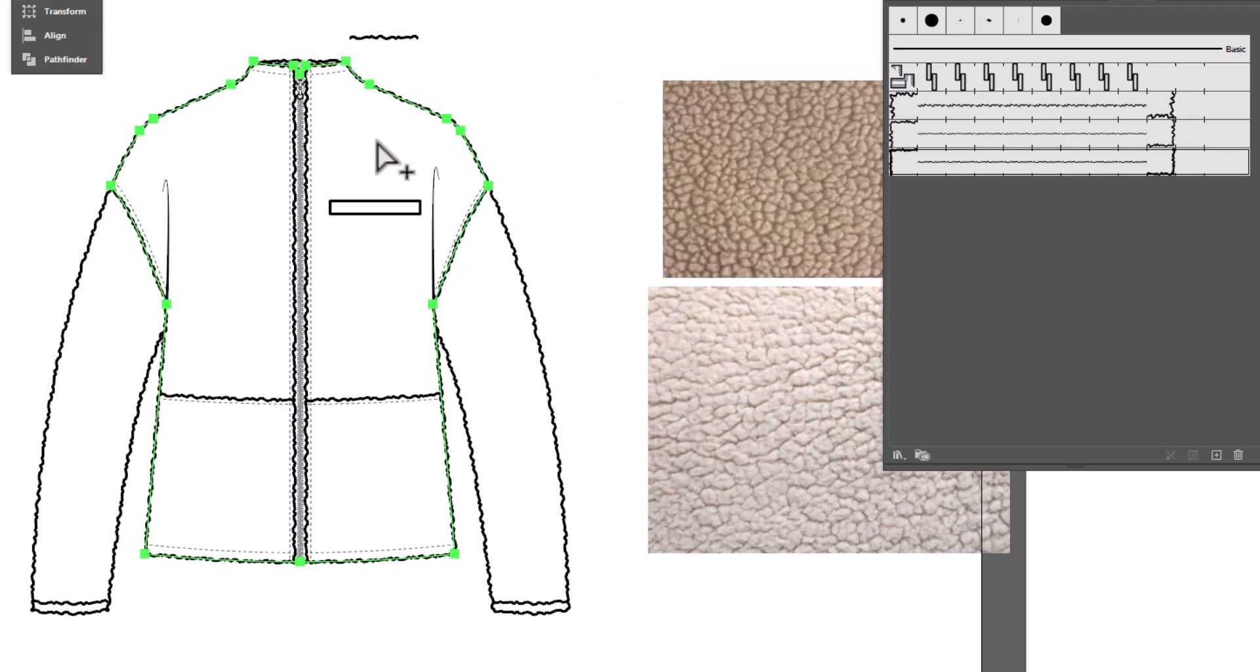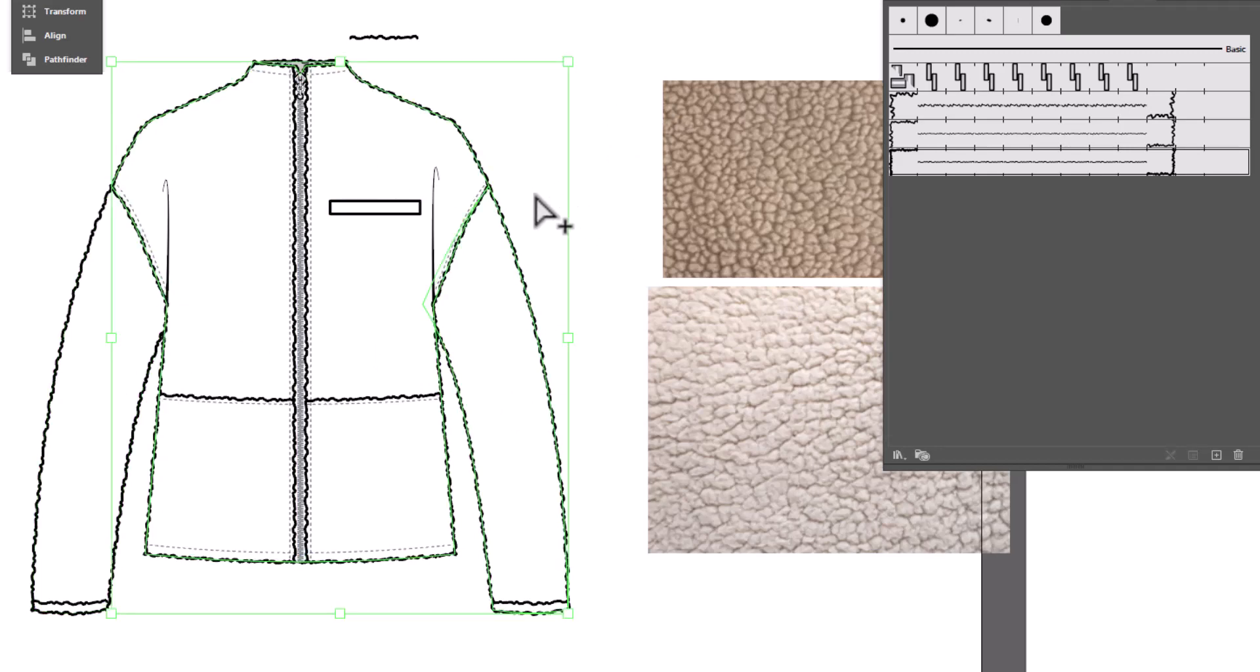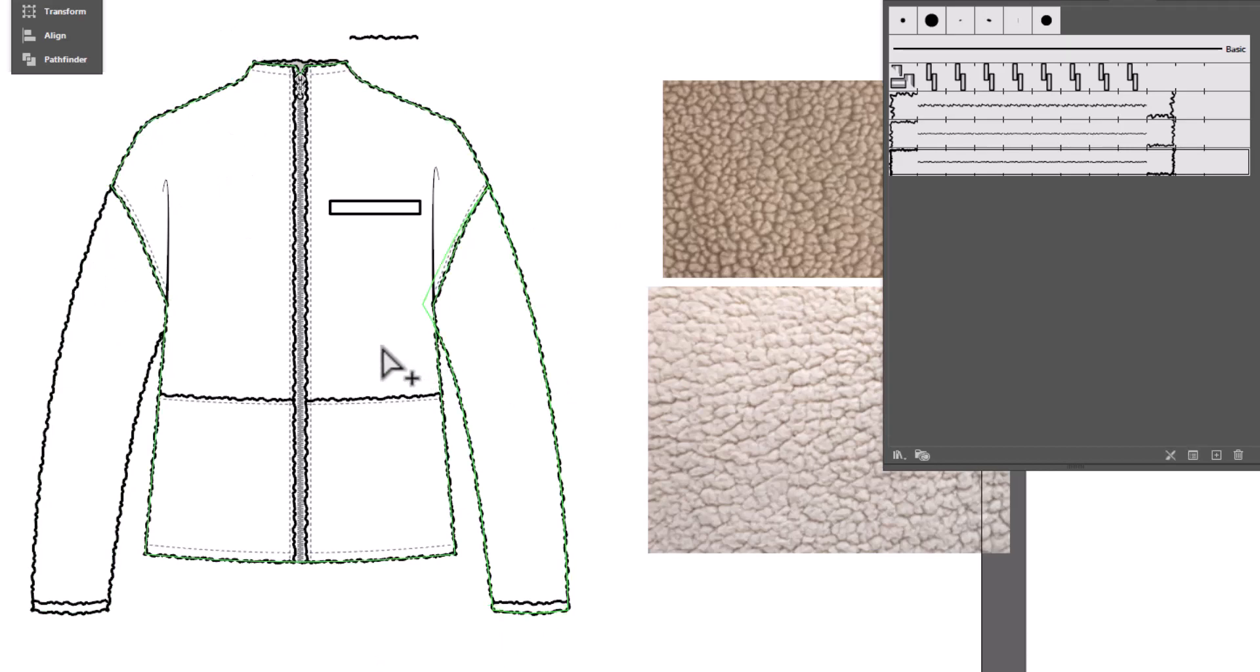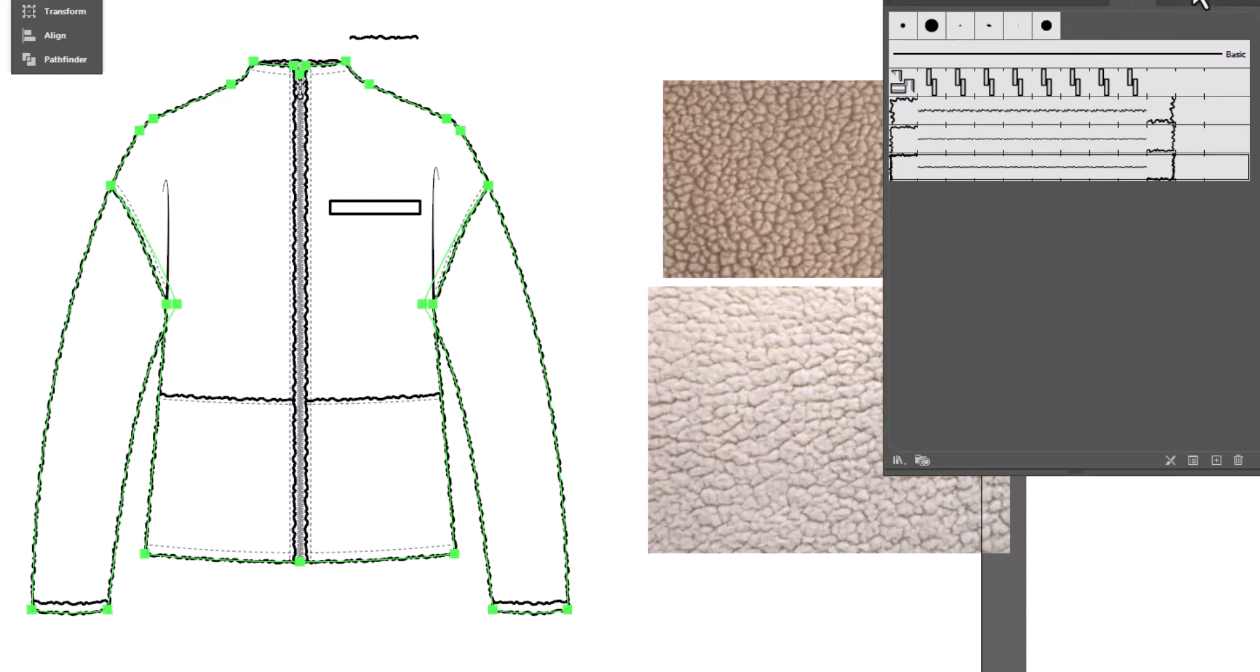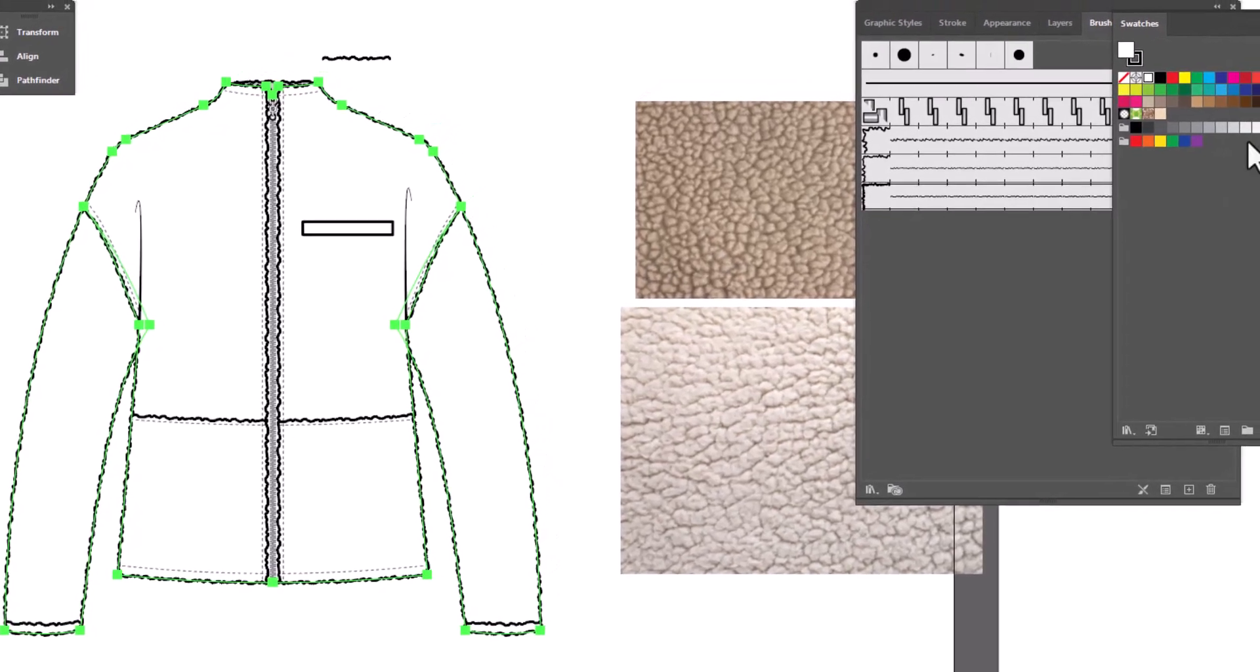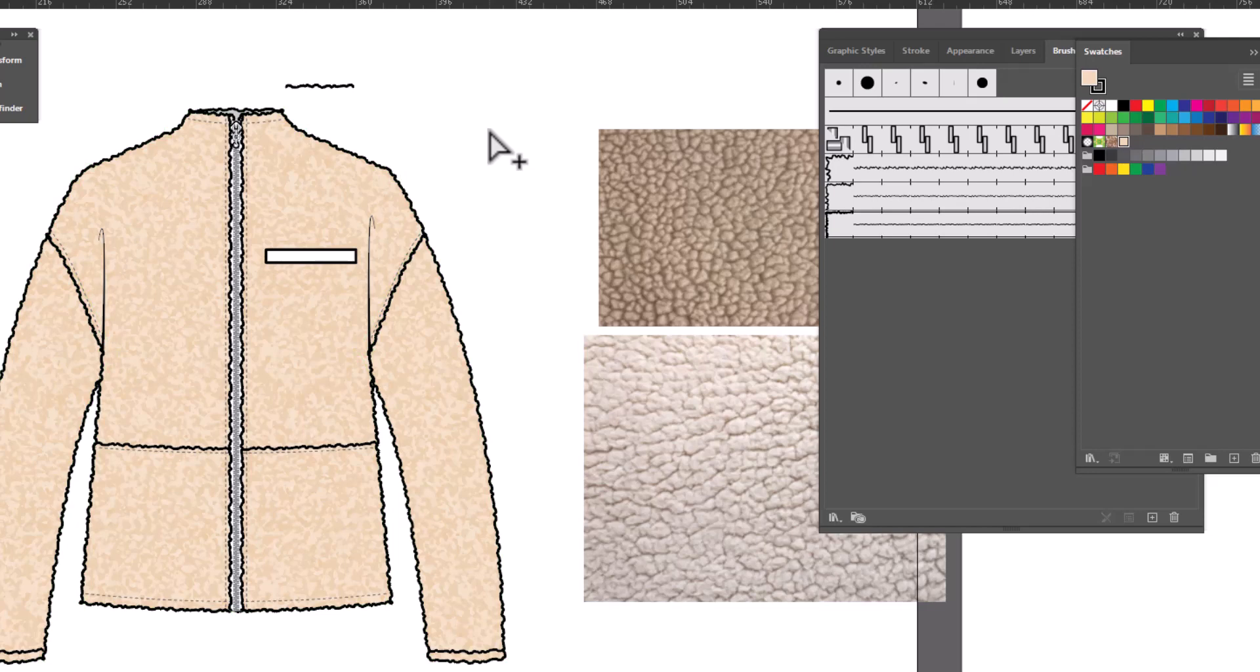Now it just so happens that I have a lovely fill I created. Whoops. Control Z. I just moved that out of the way a little bit. You want to be careful when you're selecting things not to nudge them out of line. But we're going to go select this, and it just so happens that I have a pattern fill that I created. So we're going to fill this, and now we have got our lovely shearling coat flat.